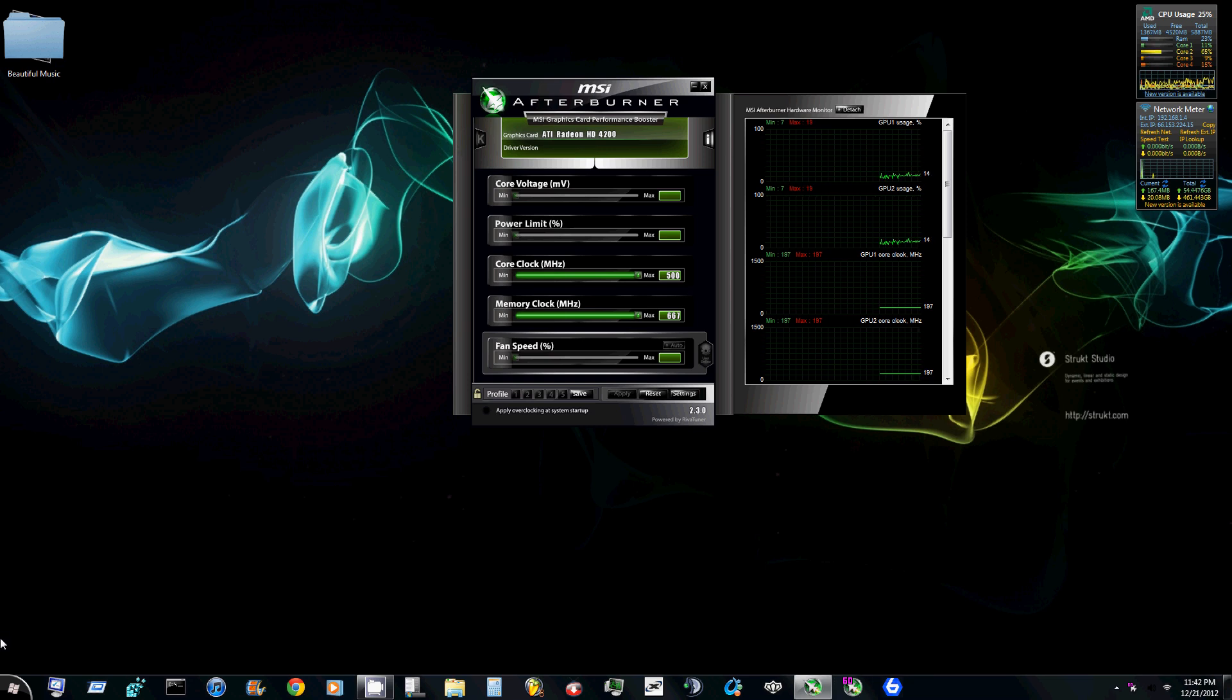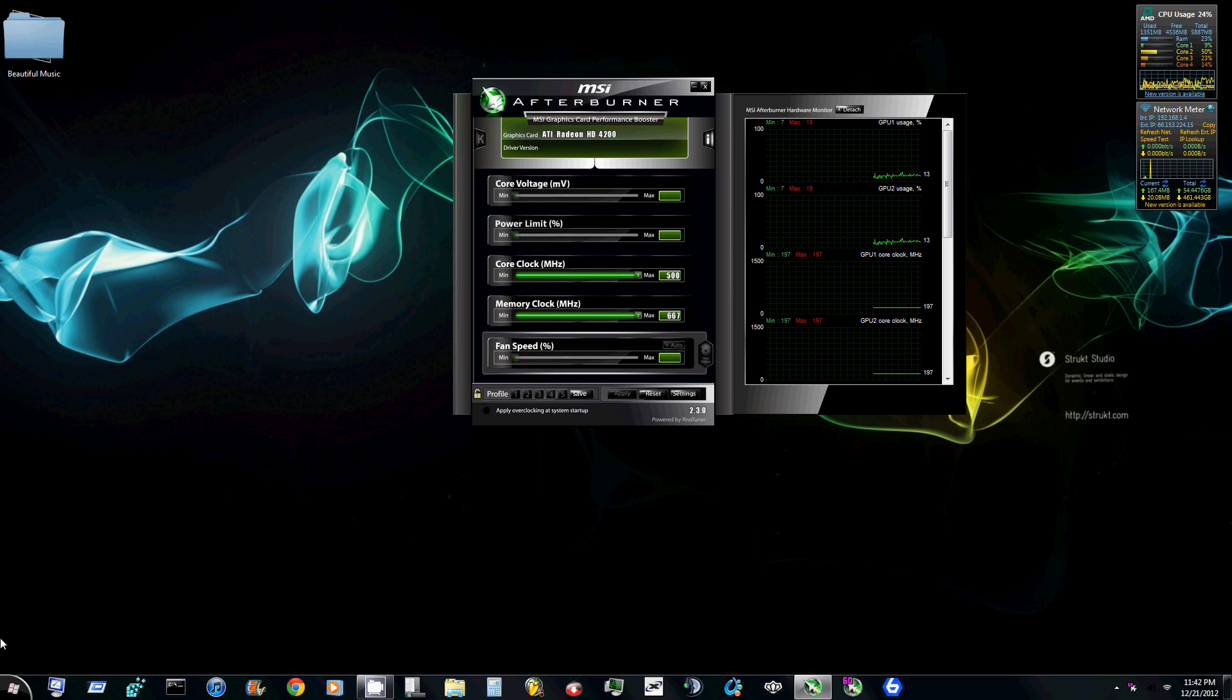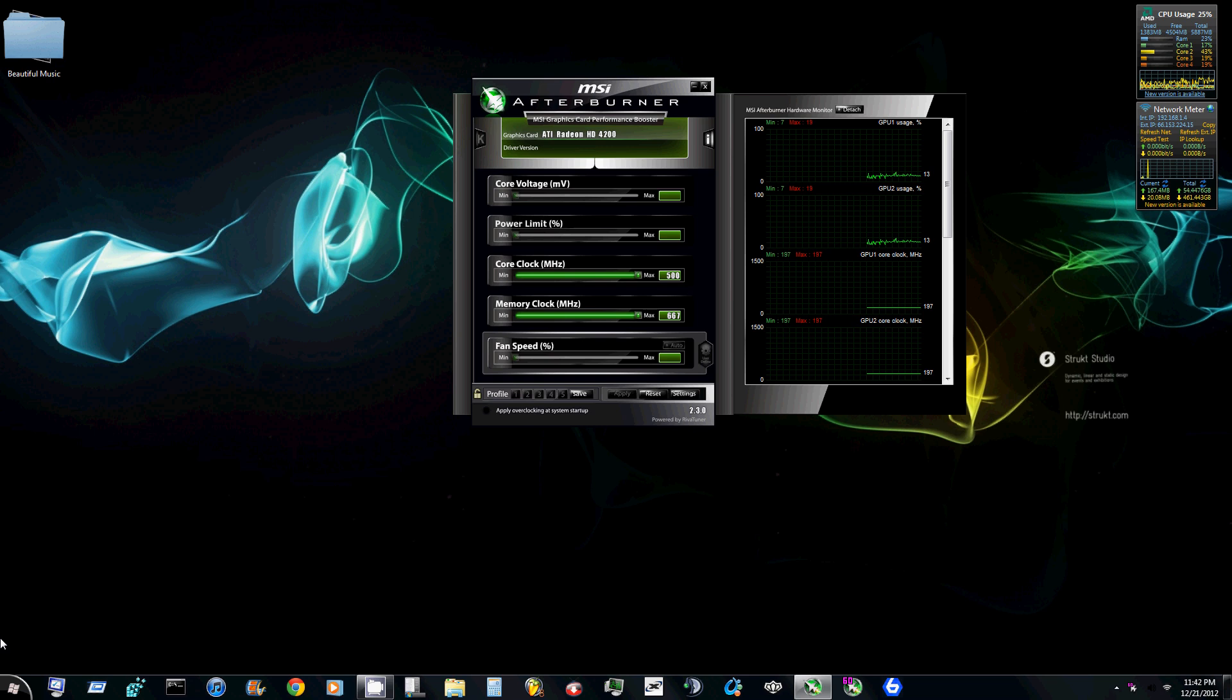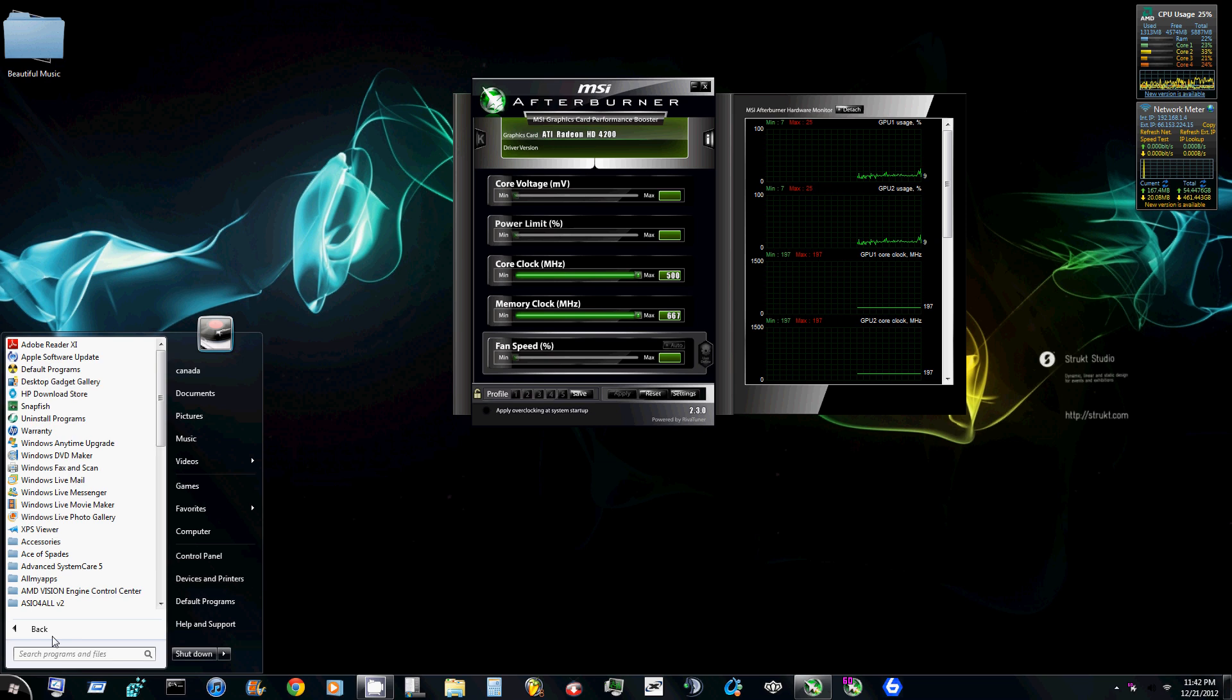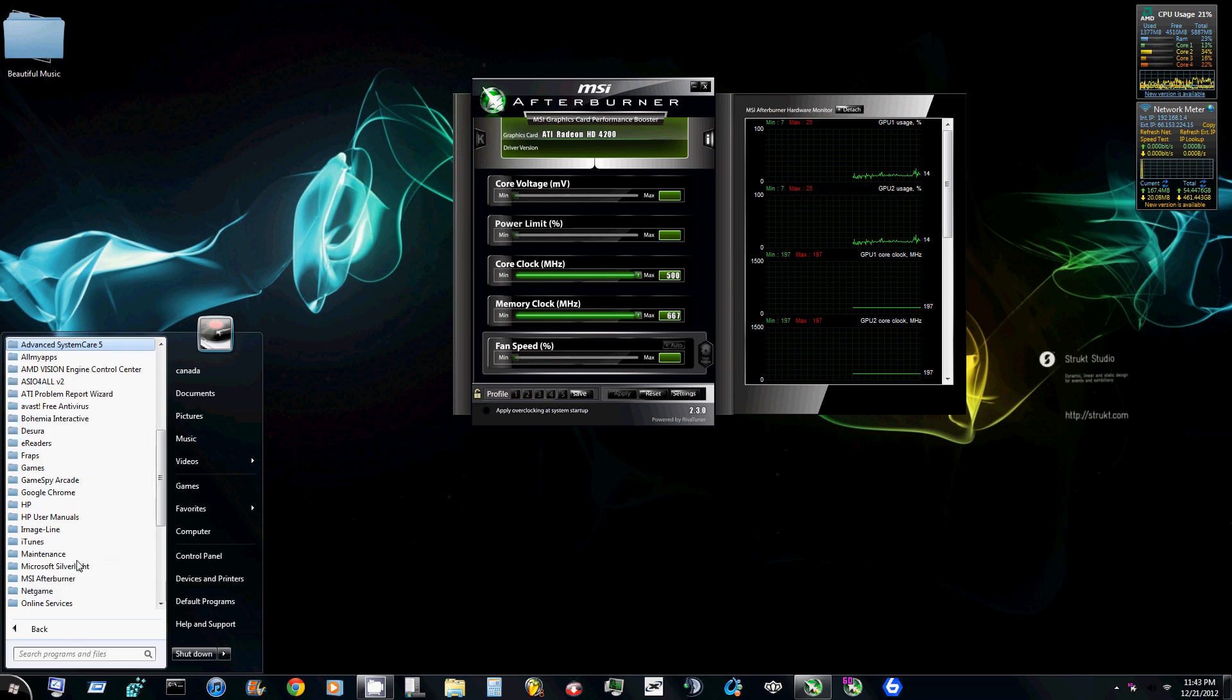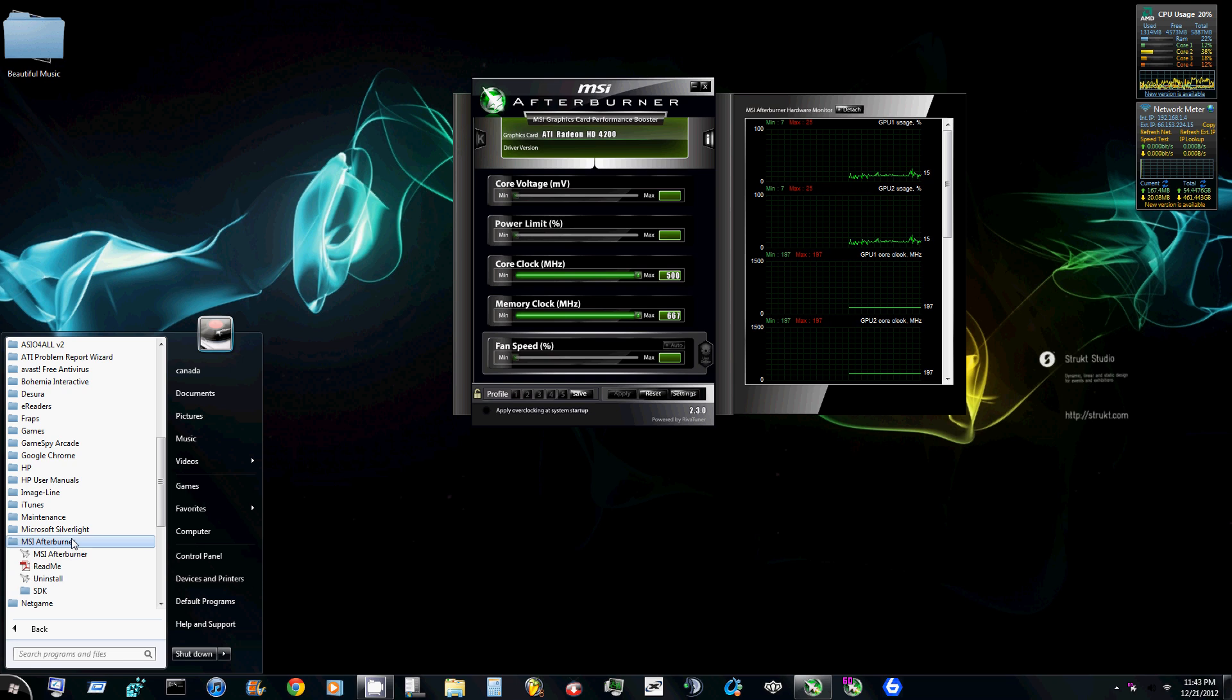What you need to do is first download the program. You can find MSI Afterburner by Googling it. Just type in Afterburner and it'll come up and you can download it directly from their website. So what you want to do is click your start menu, then go to all programs, scroll down until you find MSI Afterburner, which is right here.